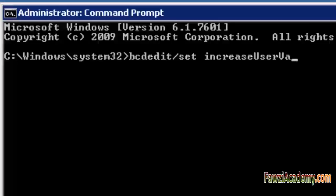At the Command Prompt, enter: BCDEdit /set increaseuserva 3072.